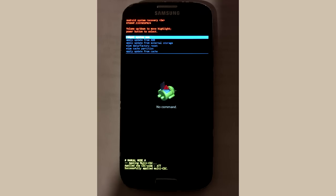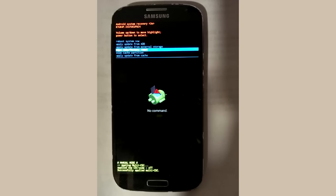Once in recovery mode, use the volume down button to move the selection until wipe data factory reset is selected. Then press the power button to activate it.